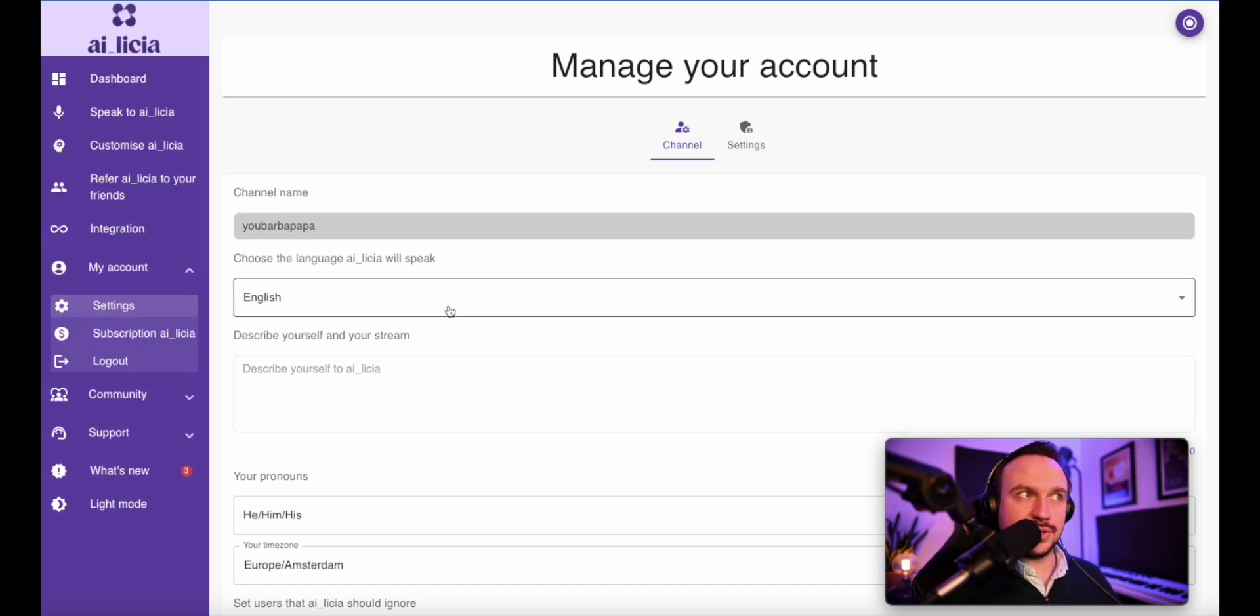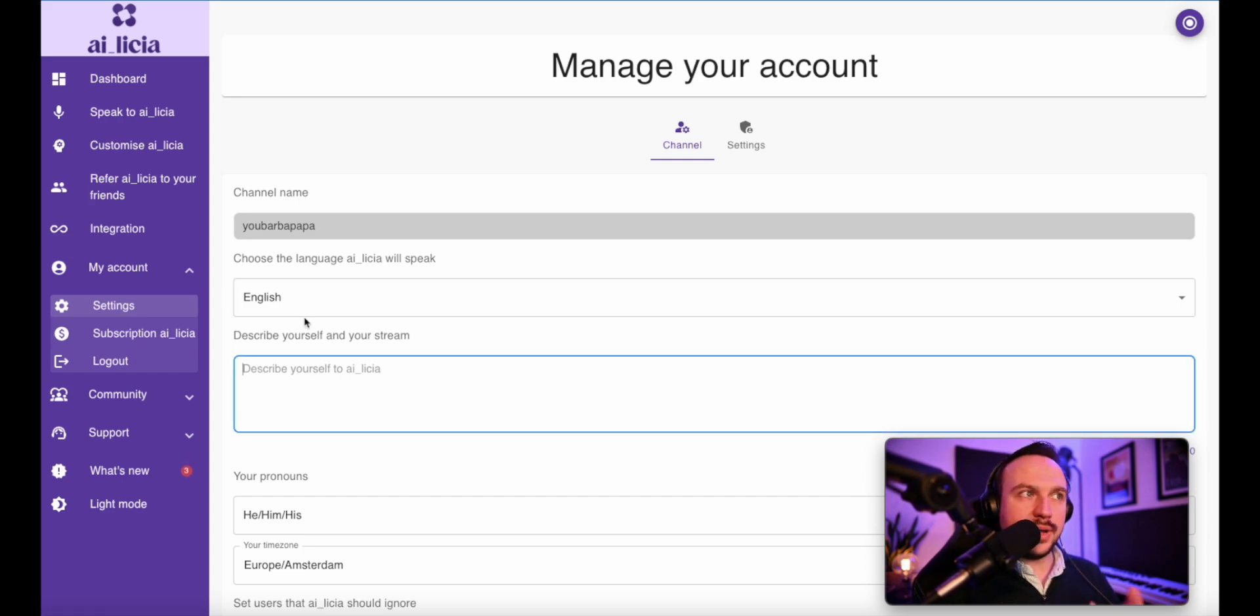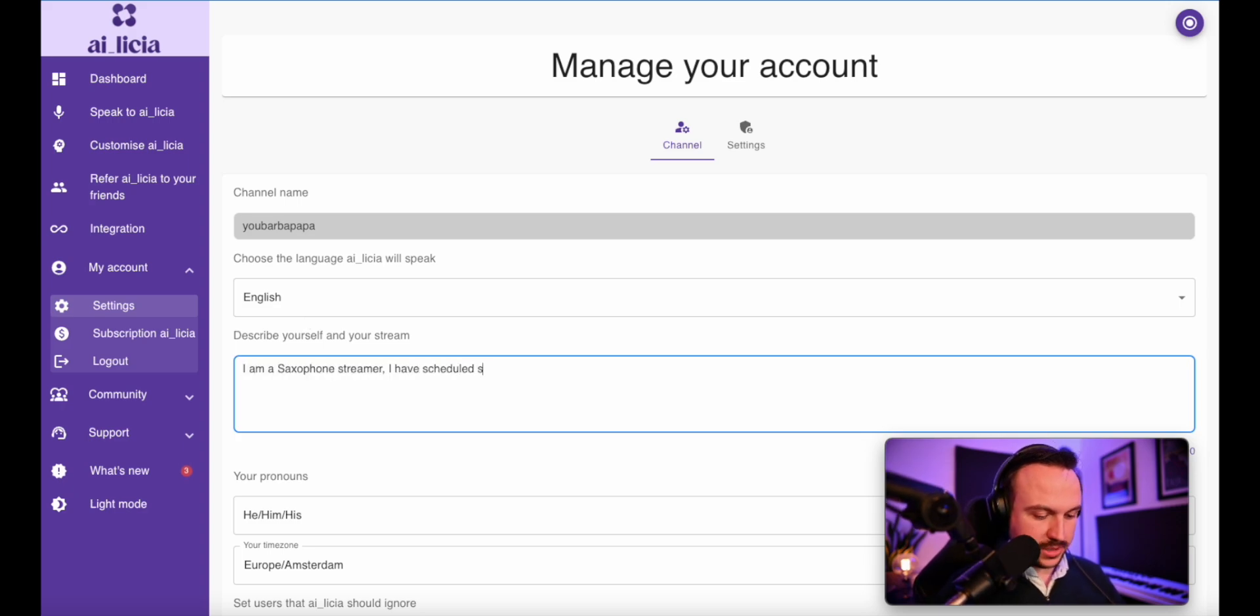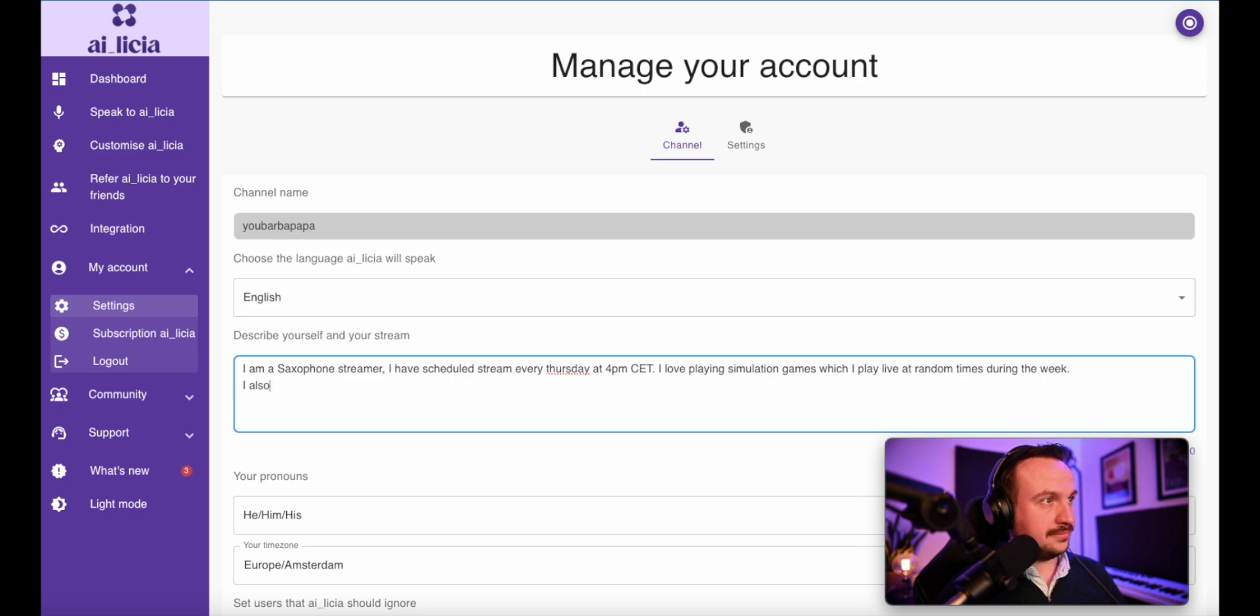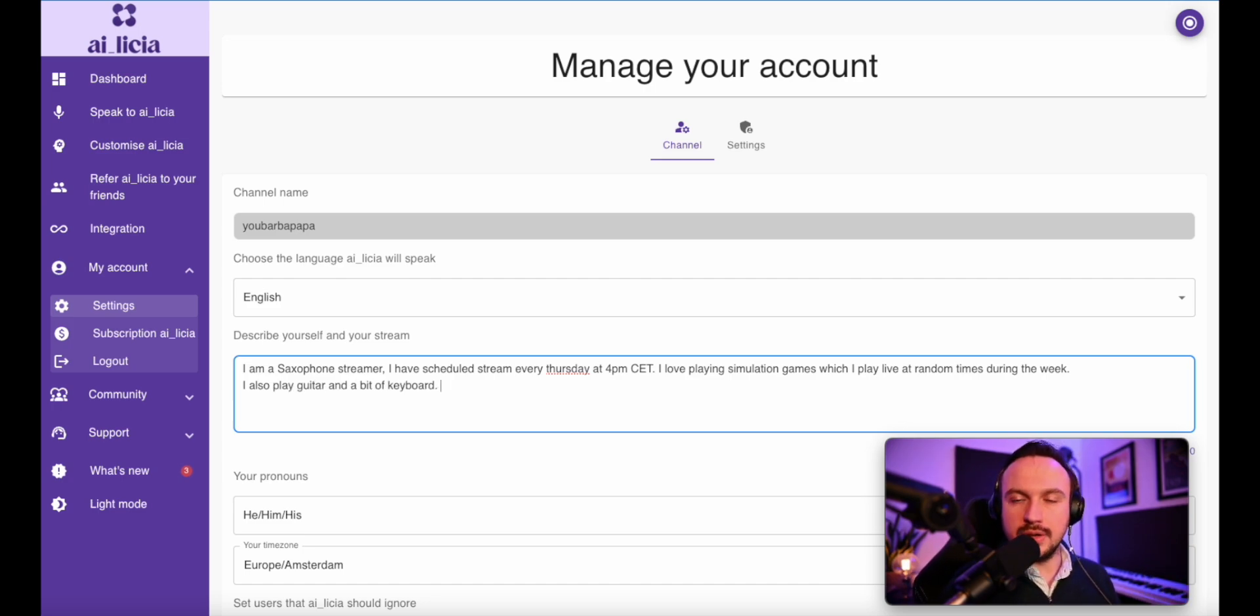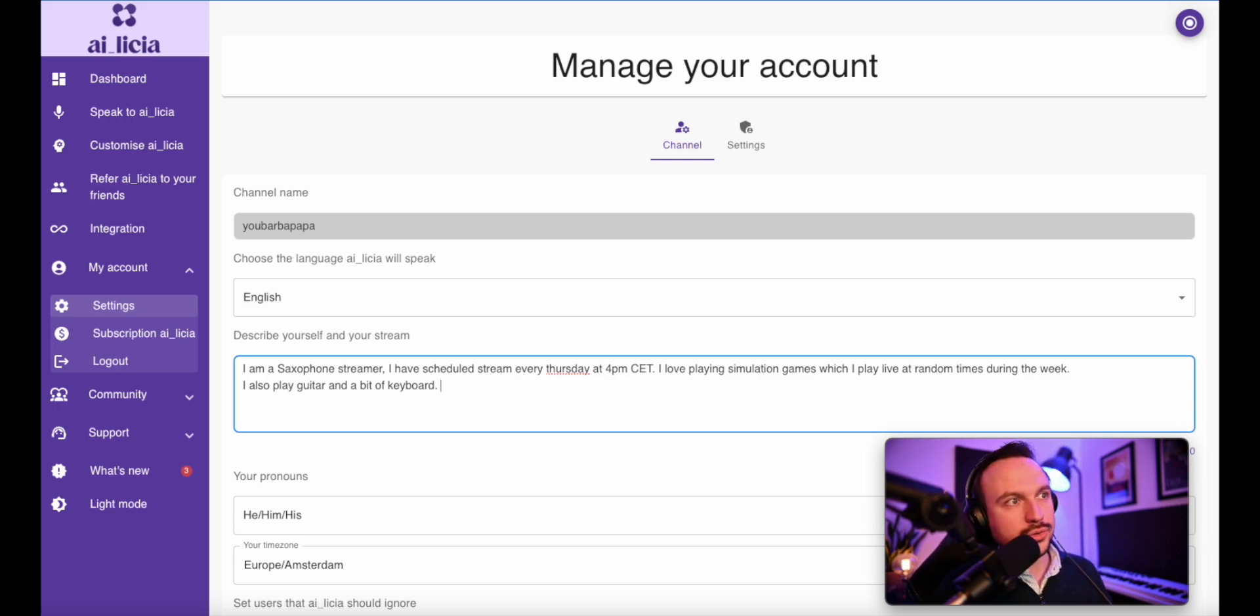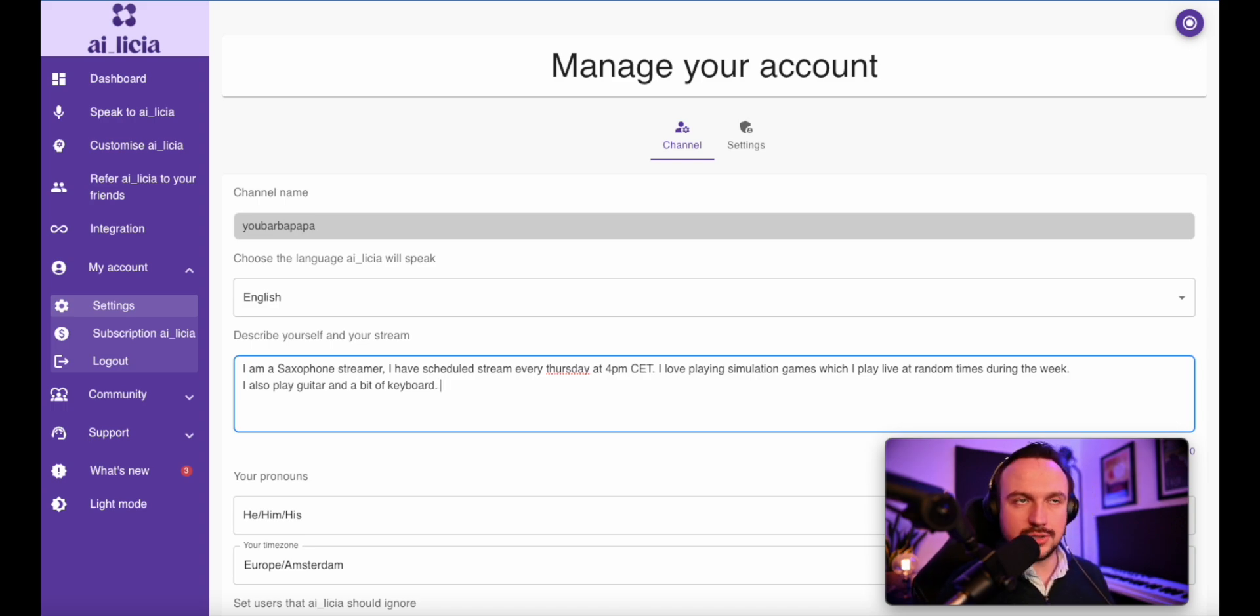So let's say first of all, I'm going to select my language, which is going to be English for me. And here you will have a way to tell Alicia who you are and what your stream is about. That's very generic information, but you can go further giving information about who is your moderator on your channel or any other elements about your setup that you want Alicia to know. And so she can give those information during your life.